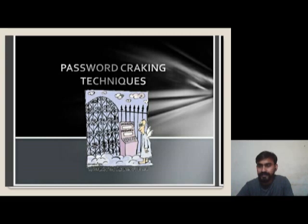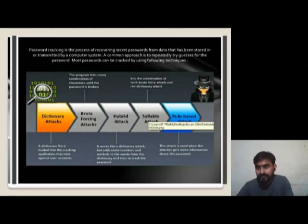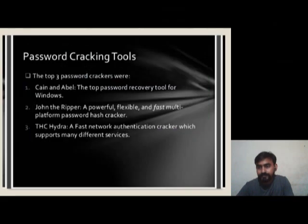Password Cracking Techniques: First is Dictionary Attacks, then Brute Forcing Attacks, then Hybrid Attacks, Syllable Attacks, and Rule-Based Attacks.